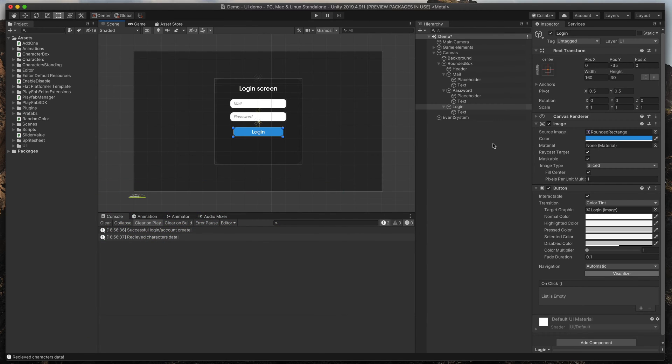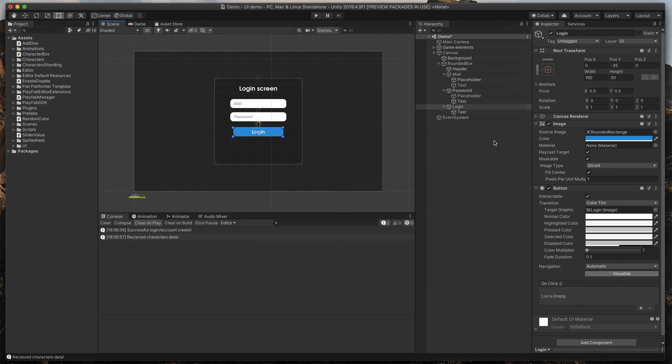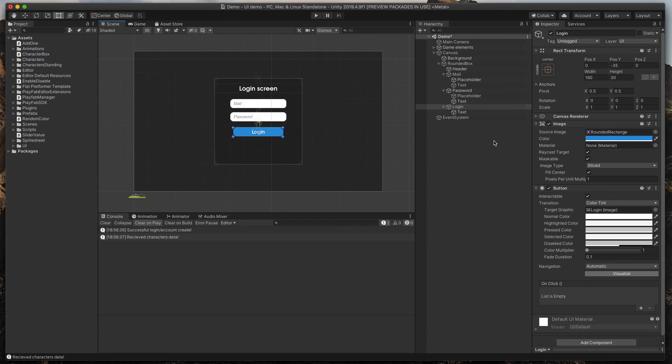Of course, these three objects are great already, but we need to create a way for our player to register. Usually, when you click register, you're transferred to a much bigger form, but in this case, I think we can reuse our previous fields.